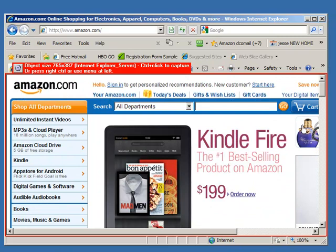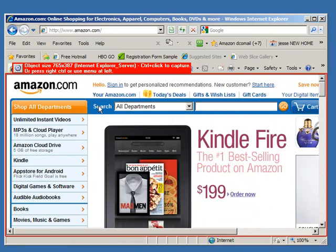So you can see I've got a page with horizontal and vertical content. Now one of the things that can be tricky about capturing from a web browser is it can get confused about sending the scrolling messages, but let's give it a try.